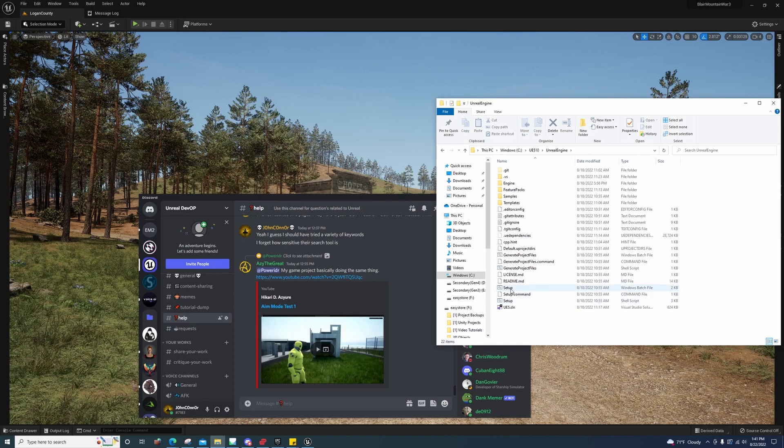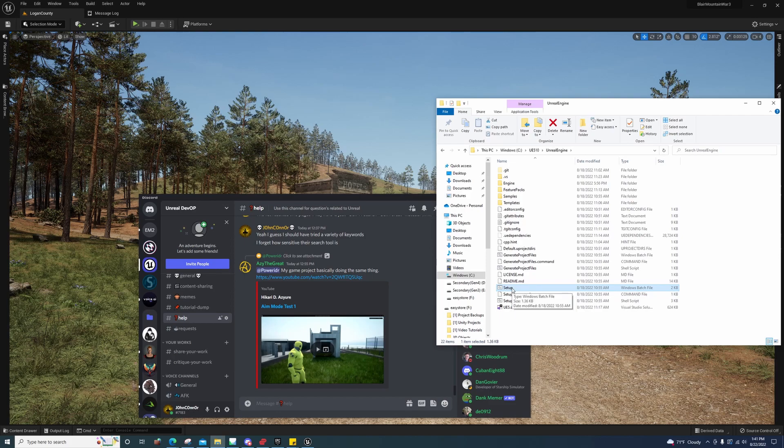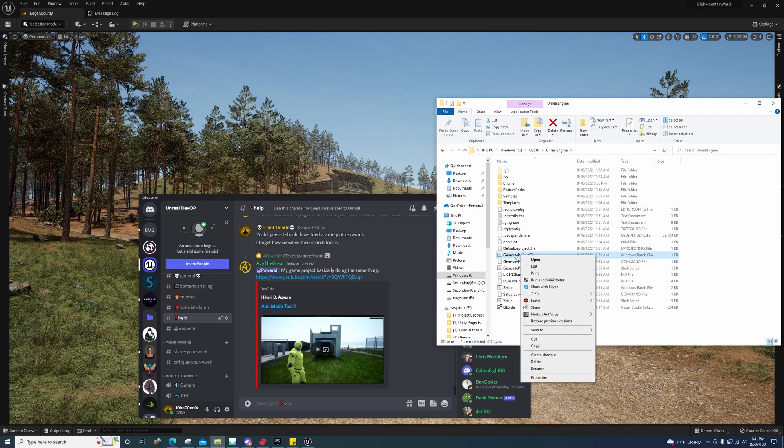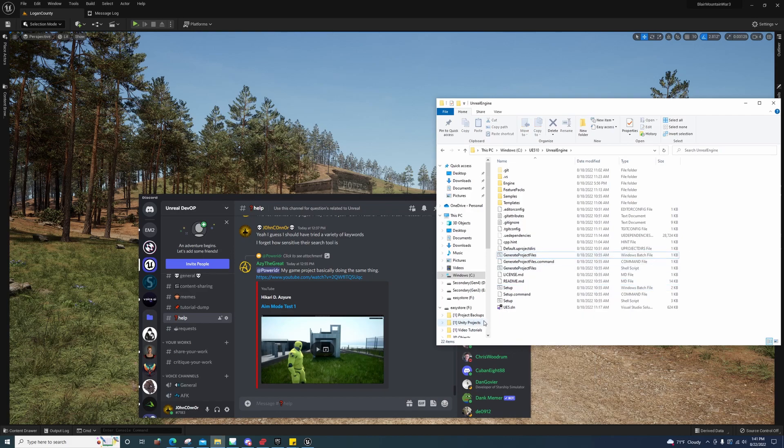You'll come up here and you'll open the Windows batch file, the setup one. That'll take a minute to do, and then you'll have an admin prompt that'll pop up down here on your taskbar. Click it and accept it.